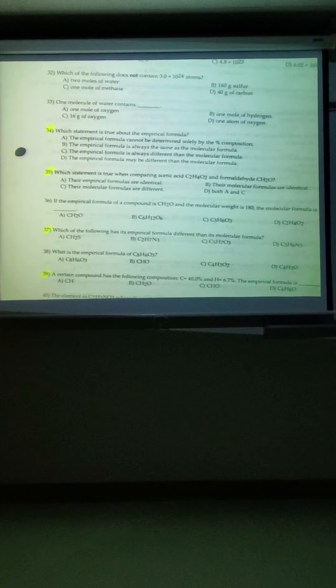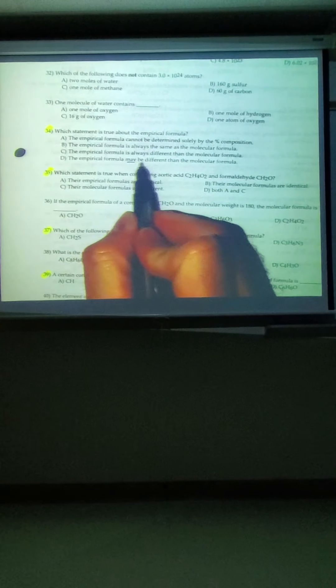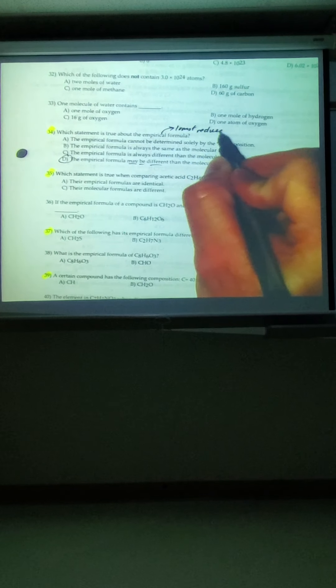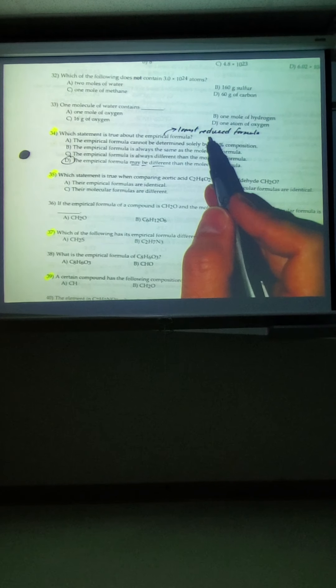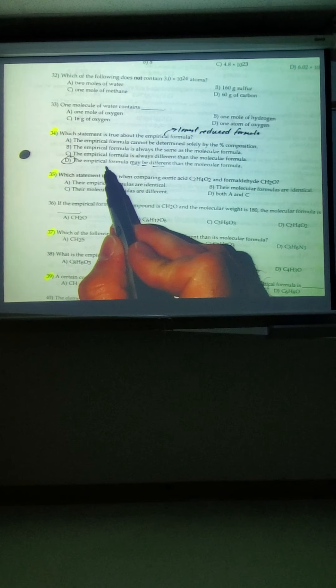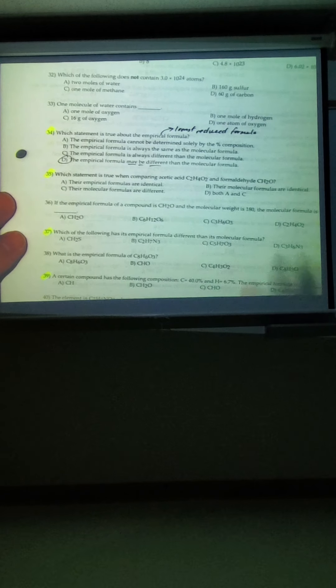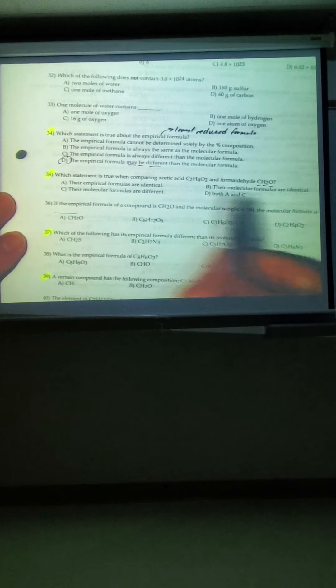Number 34 asks what's true about empirical formulas. An empirical formula is the lowest reduced formula possible. A molecular formula could also be its empirical formula, or it could be a higher multiple — for example, CH2O could correspond to C6H12O6. Number 35 is the same kind of example: CH2O is the empirical formula, and C2H4O2 reduces (dividing 2, 4, 2 by 2) to give CH2O. They have different molecular formulas because their subscripts differ, but both reduce to CH2O as an empirical formula — so A and C are correct, only B is incorrect.